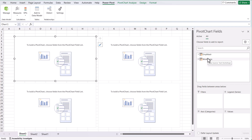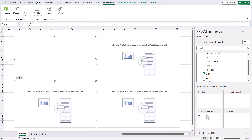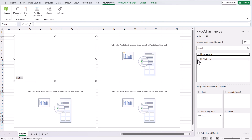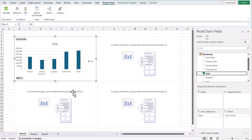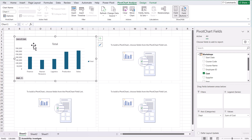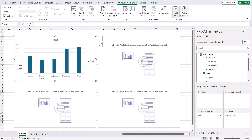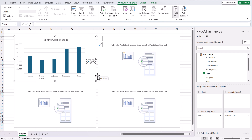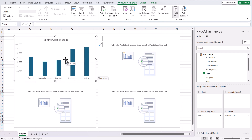For the first chart, let's create a column chart showing training cost by department. We drop our department field into the axes, and then we use the cost field from our workshops table. Because we've got the relationship created in the previous tutorial, we can pop the cost into the values. A new graph is created straight away. We'll take the field buttons off, change the heading to 'Training Cost by Department', and remove the legend. That's pretty easy to put together.